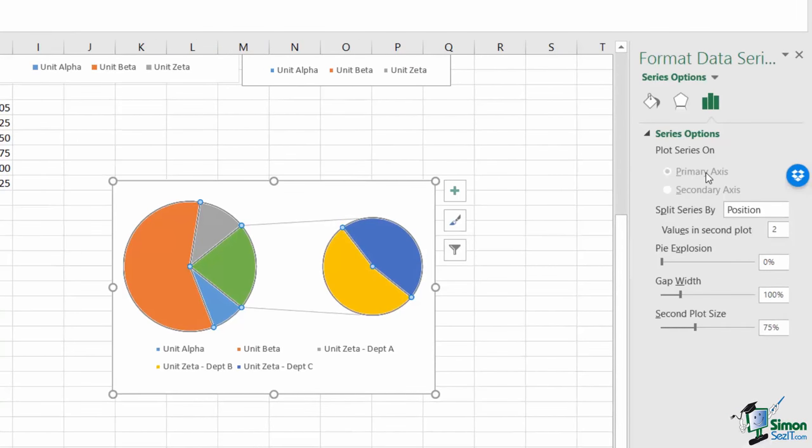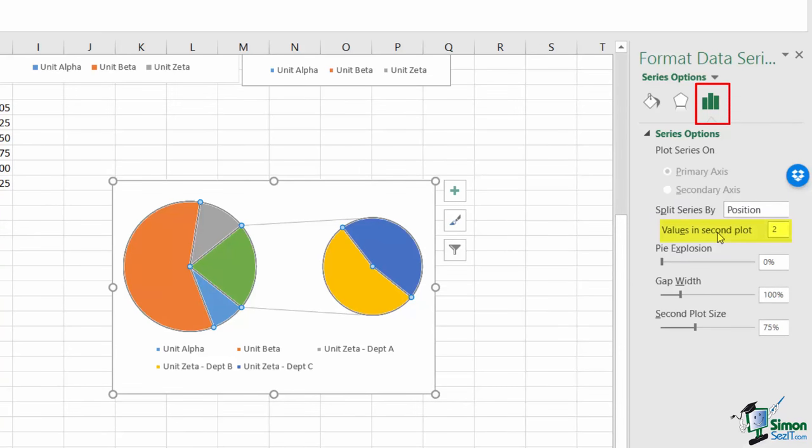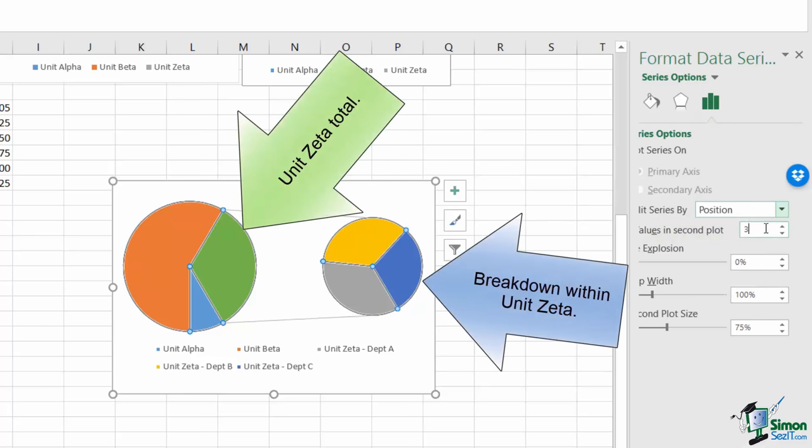Within the format data series, I'm going to go to my series options, and I'm going to look down here, and I want the values in my second plot to be three. Once I change this to three, you can see my chart updates immediately, where my unit zeta shows up in green for the total with its individual pieces being broken out into its own pie chart.